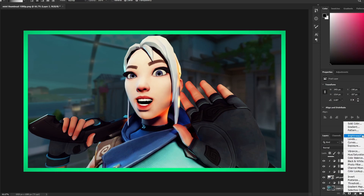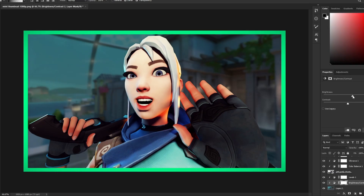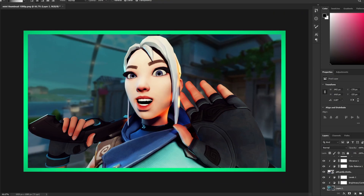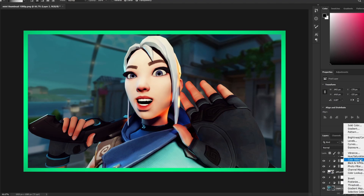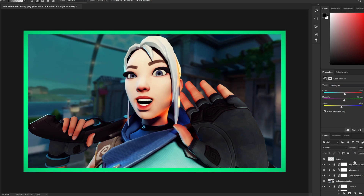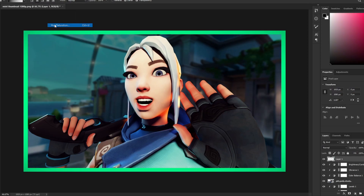Add Brightness and Contrast to the background — brighten it and add contrast. We want the background to look similar to the character, so add Color Balance to the background as well to match. I'm also going to adjust the thumbnail border color — it's a bit dark, so I'll make it brighter.